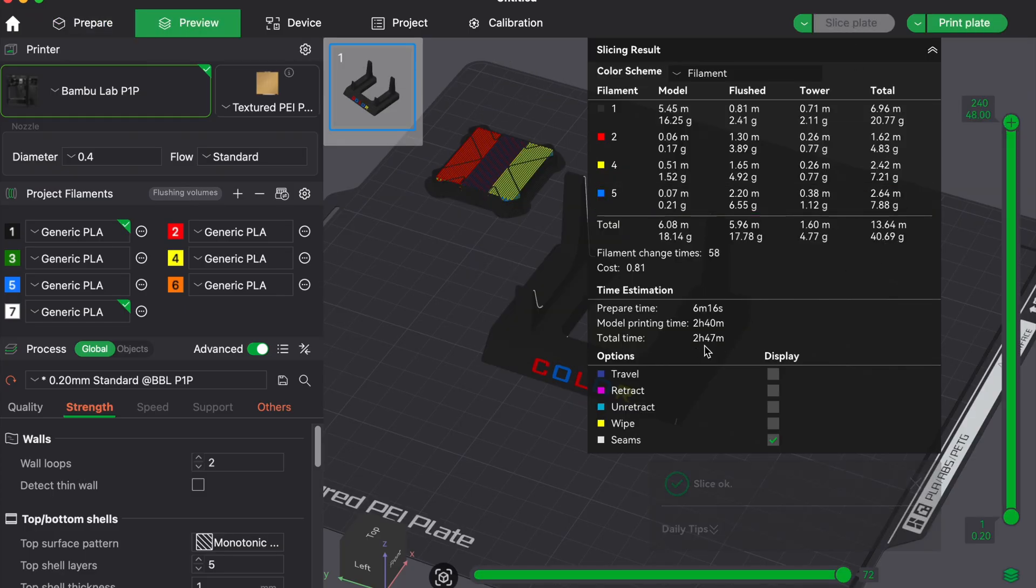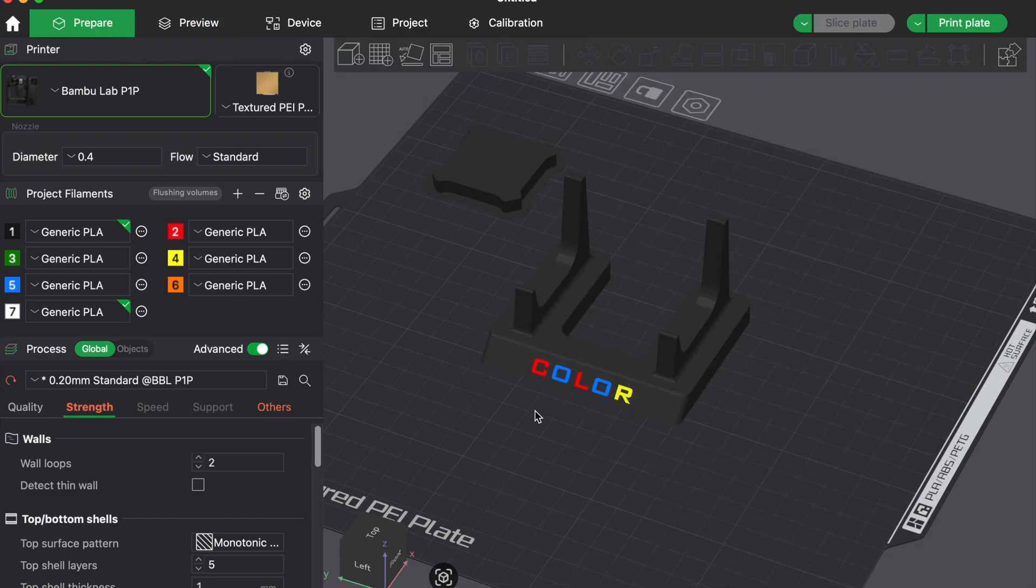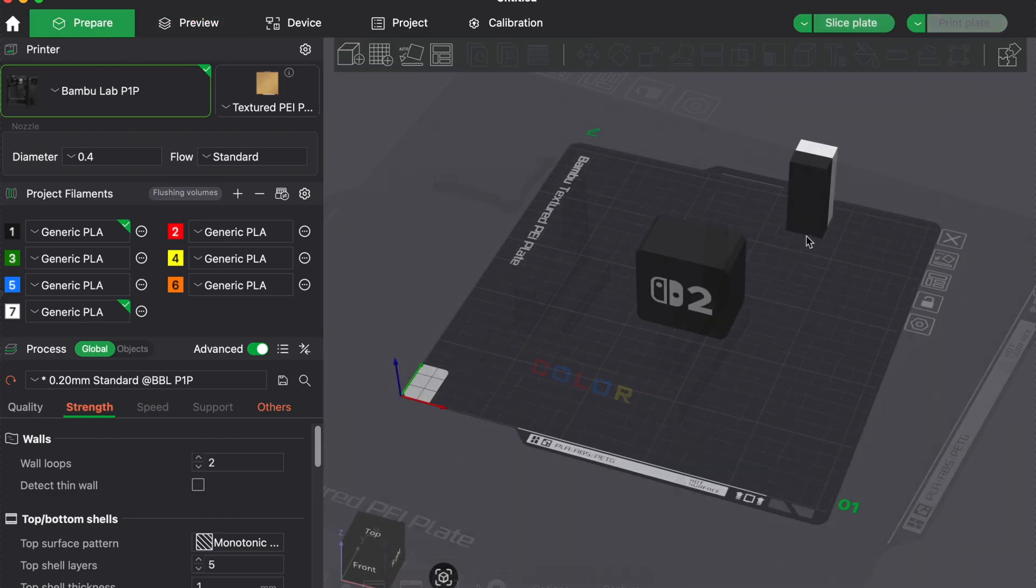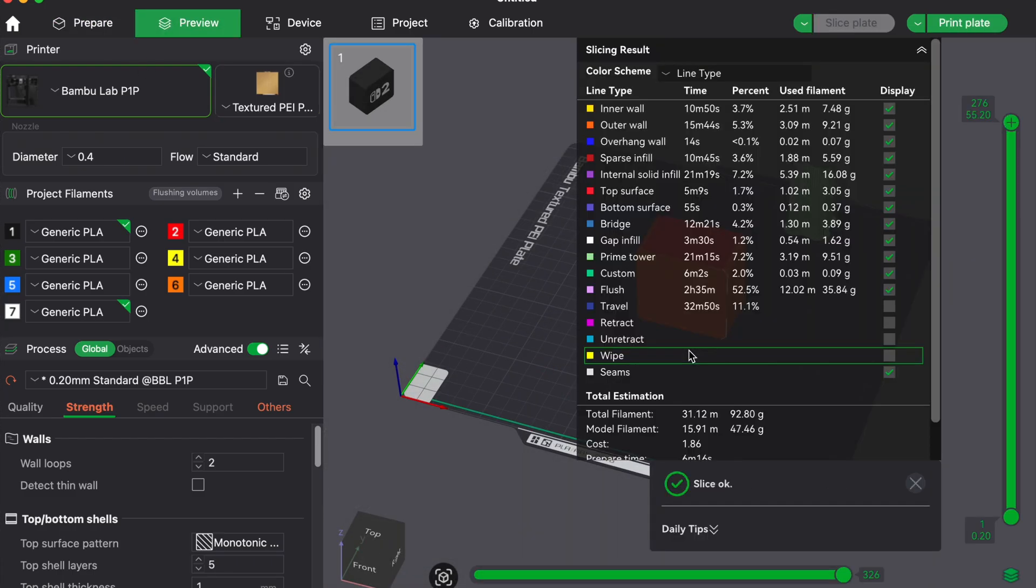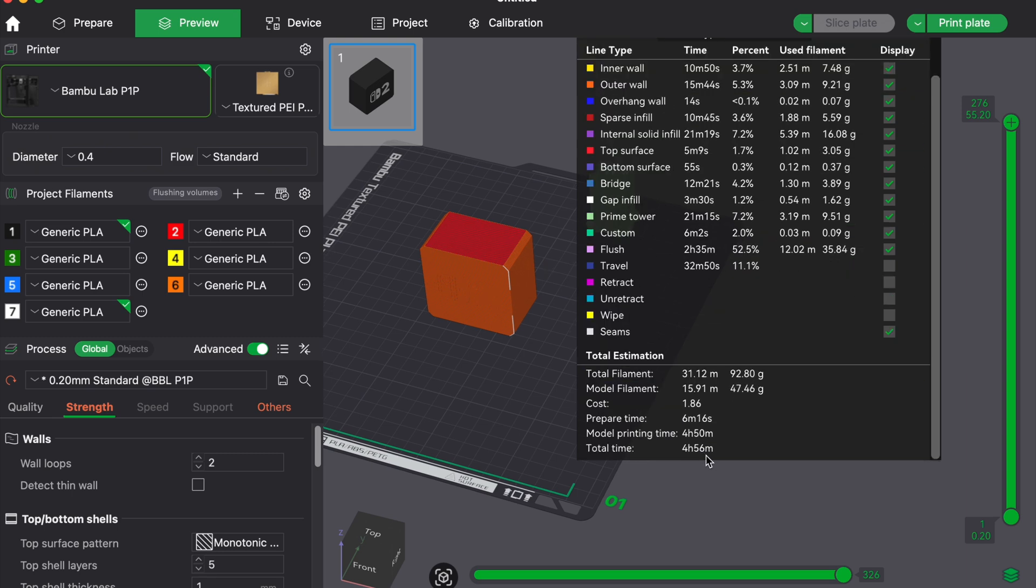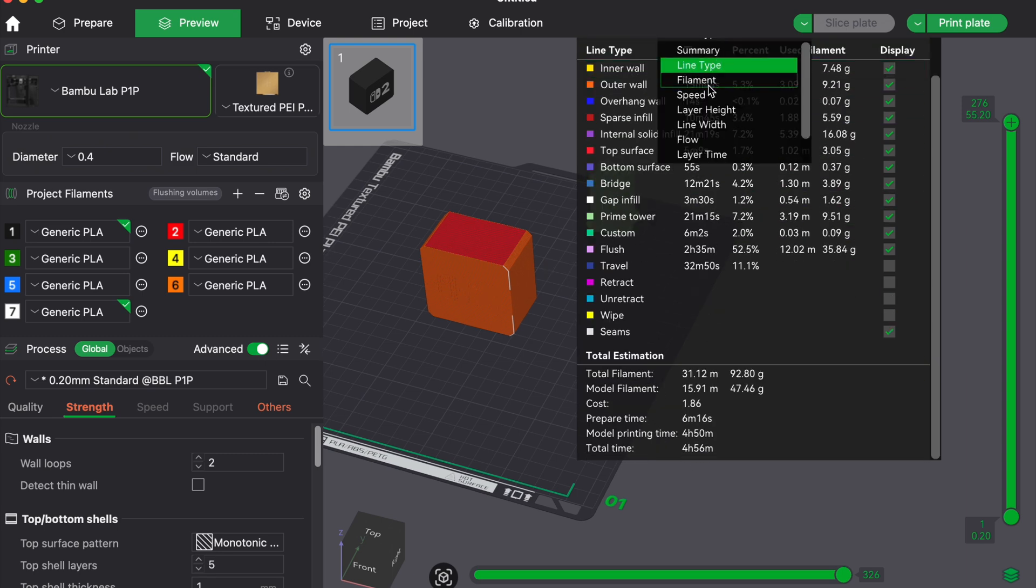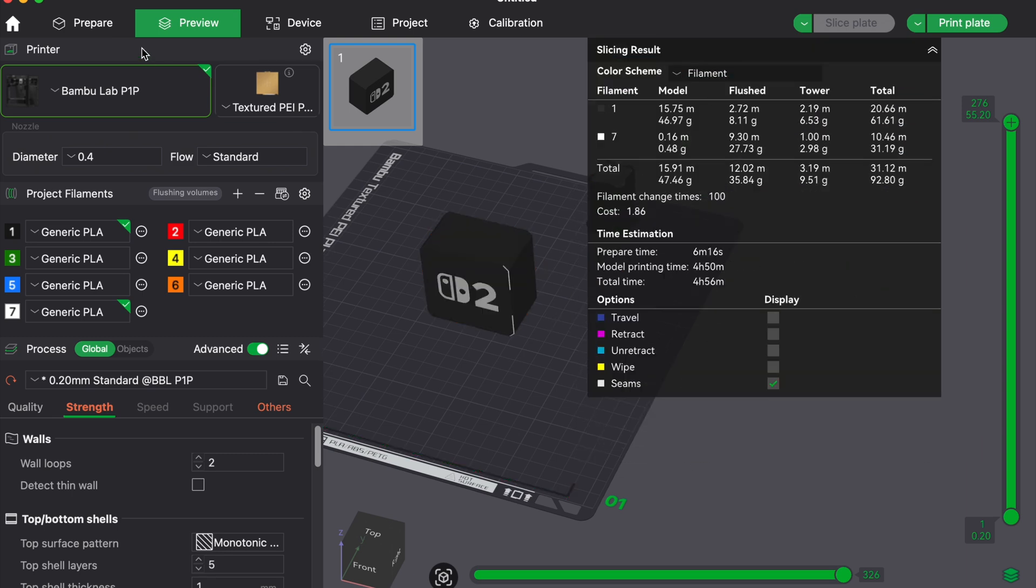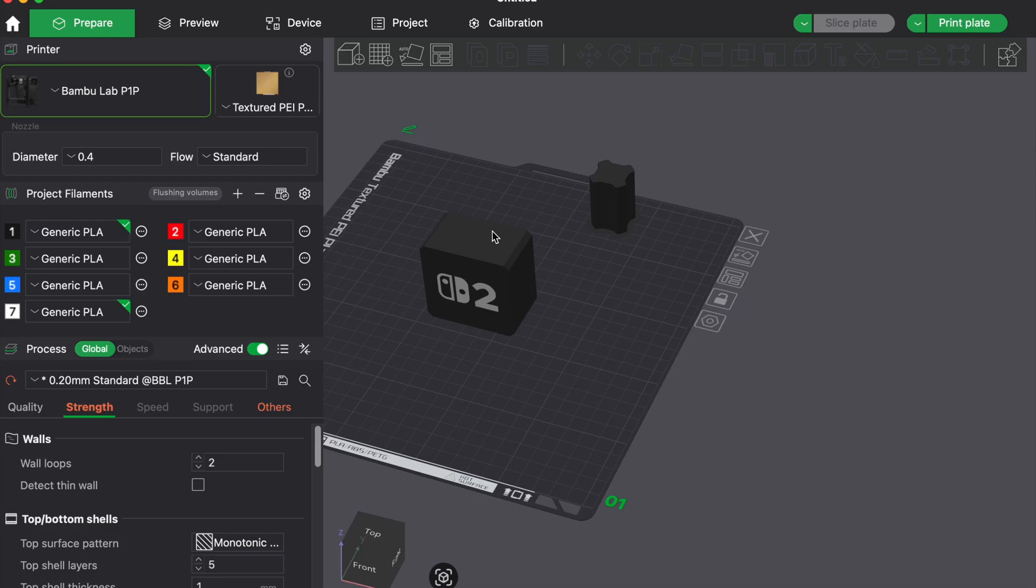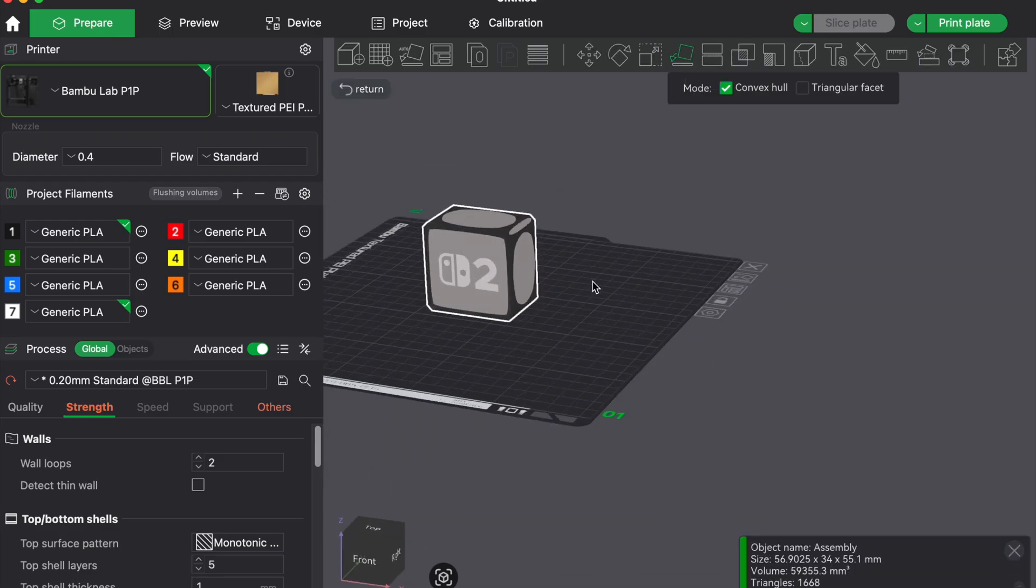Last, the most obvious but often forgotten thing. Check the best model orientation in the slicer. You can often make a drastic difference and reduce printing time by half or more. It's worth experimenting with.